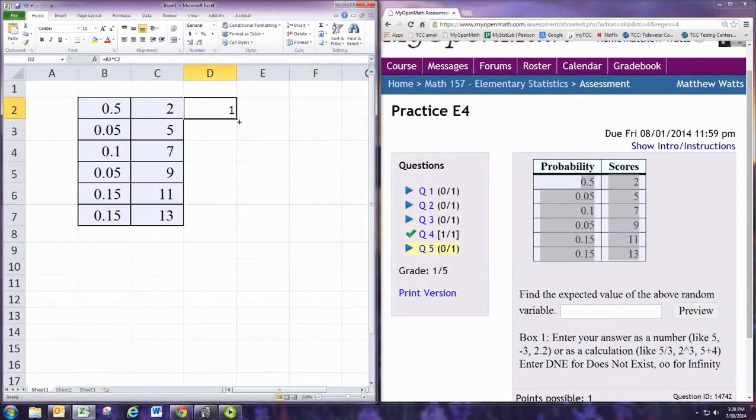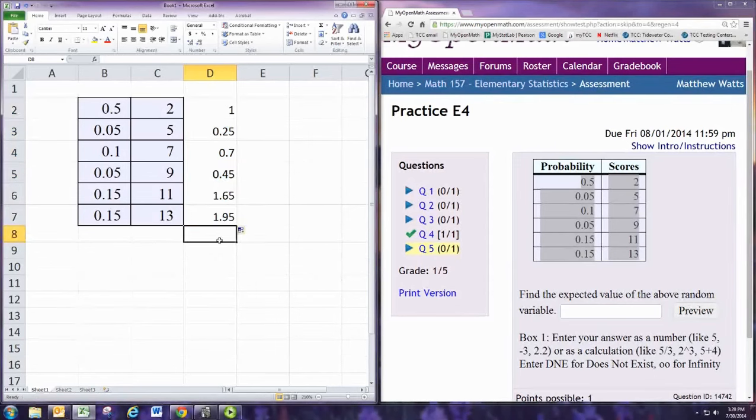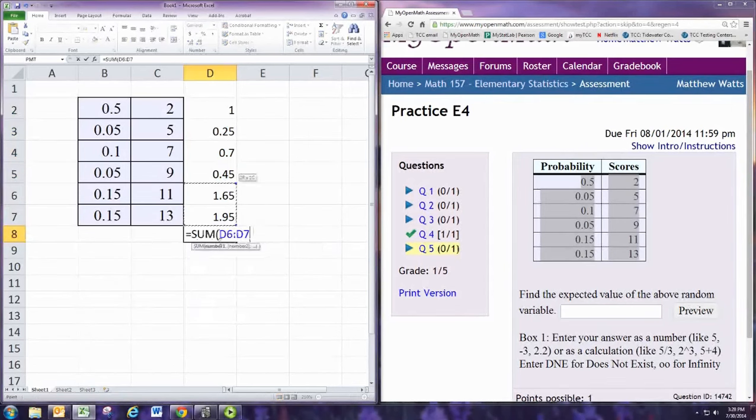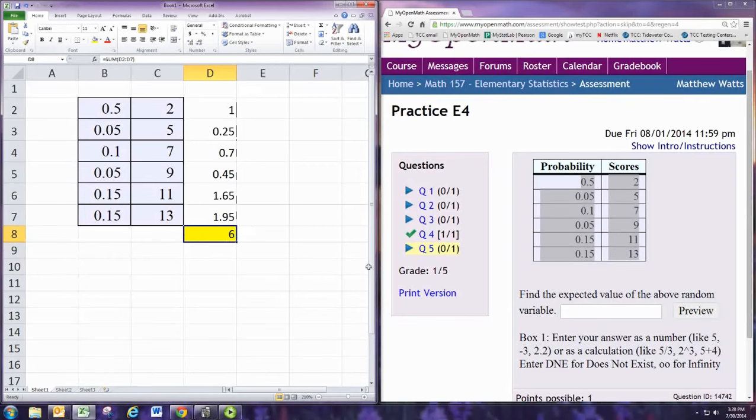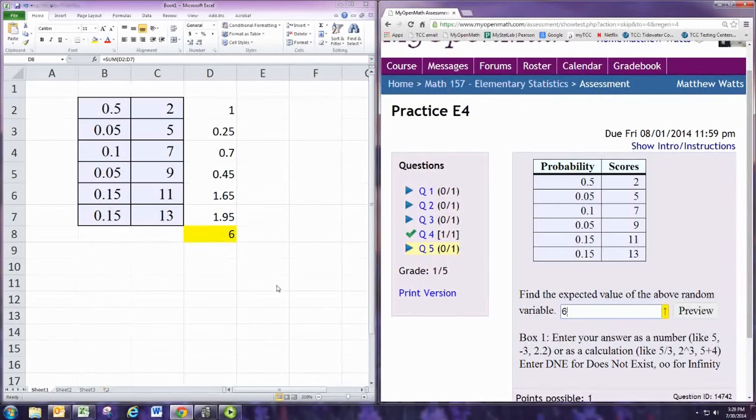Then, drag down. And then we want the sum of this third column. And that is your expected value right there. If you get a decimal number, just round it off to 3 or 4 decimal places.